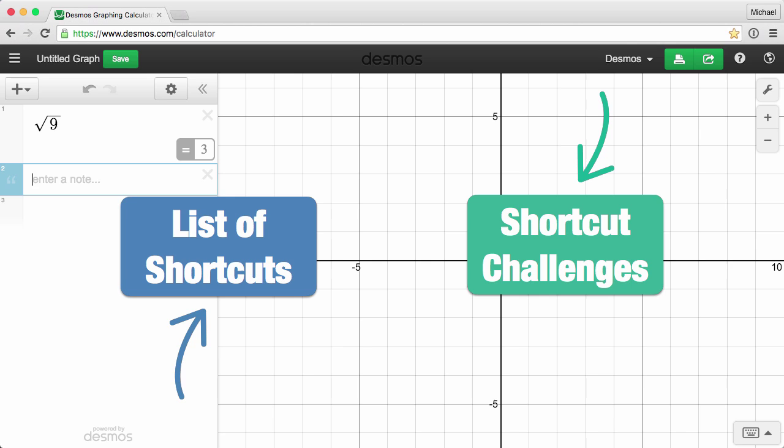You can find more resources for learning about our free online graphing calculator at learn.desmos.com.